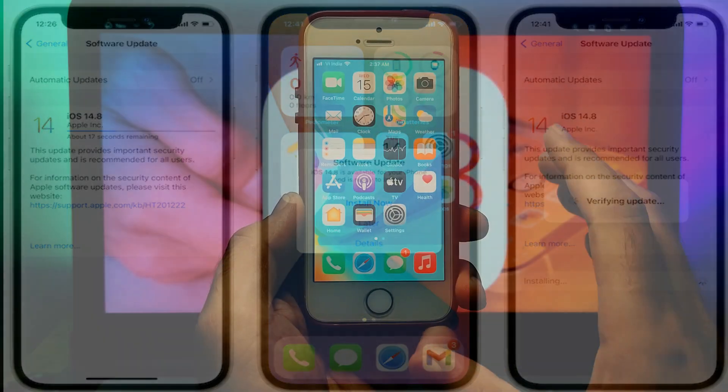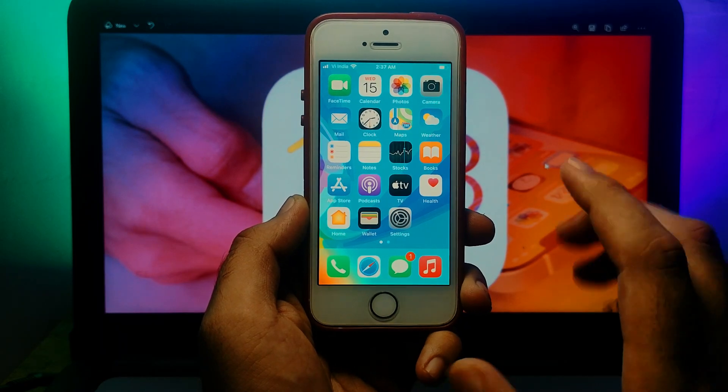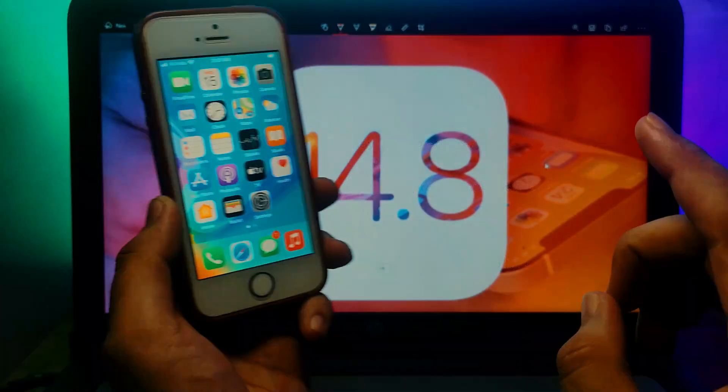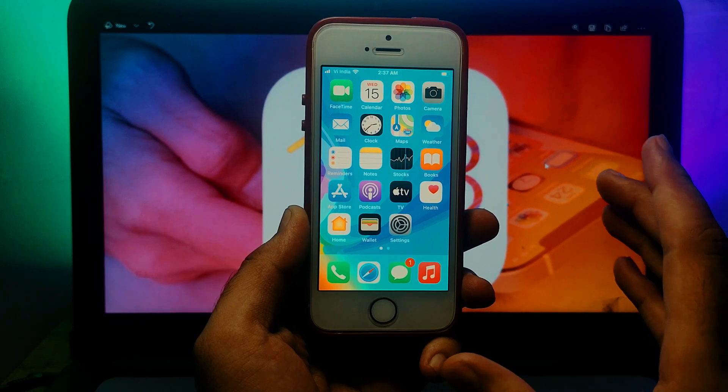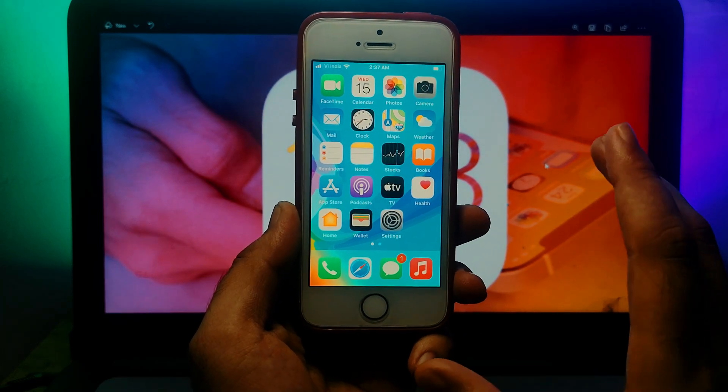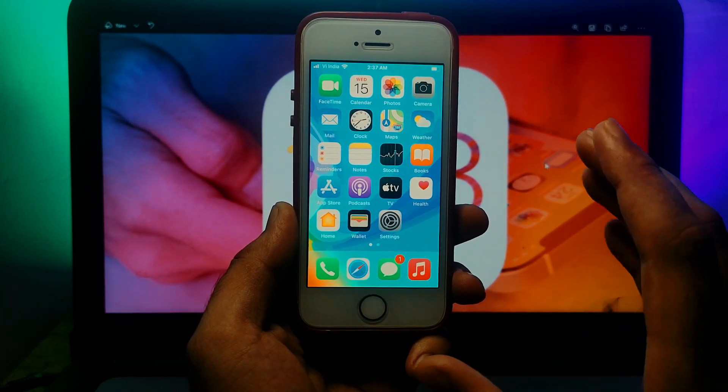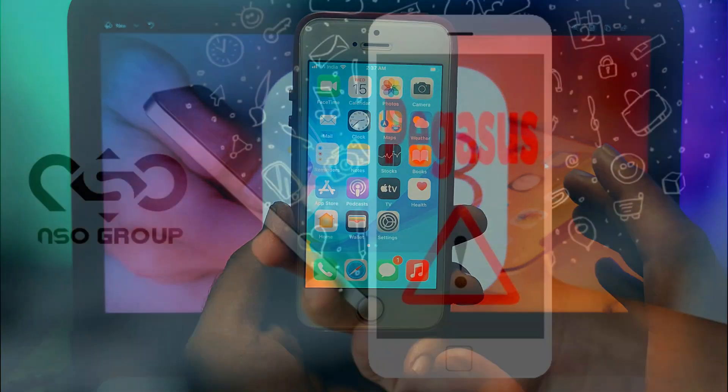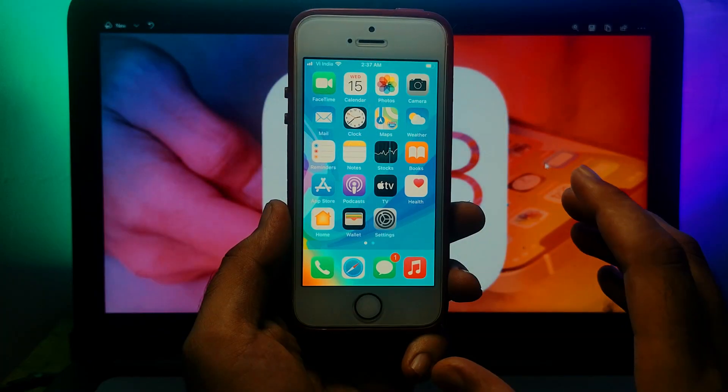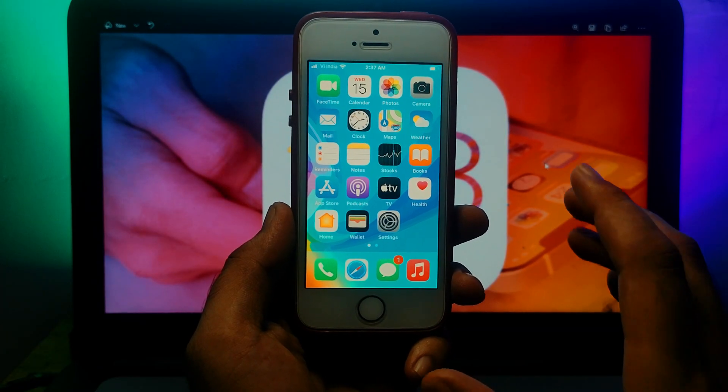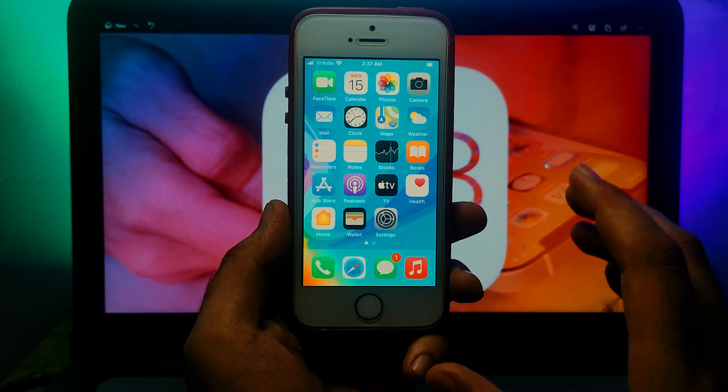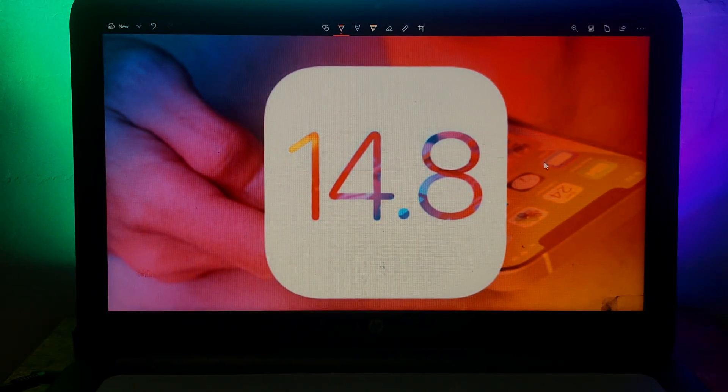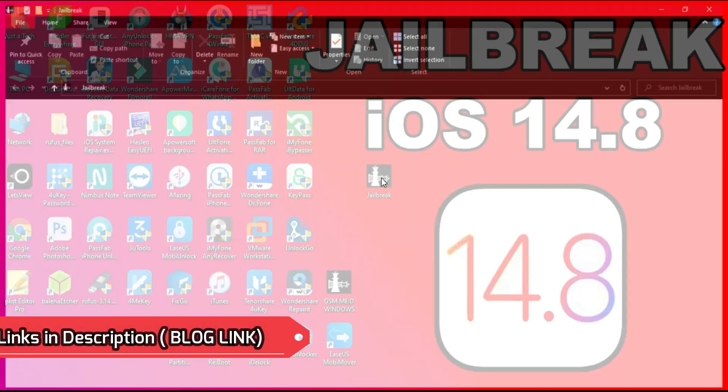This security update is very important. If you talk about the impact, it can process a maliciously crafted PDF file that may lead to arbitrary code execution. Apple is aware of reports in the latest 14.8. As well in WebKit, they have the processing of malicious crafted web content that will lead to arbitrary code execution. If you know about the Pegasus firewall, that may impact Android as well as iOS systems. This update can fix that malicious code that may lead to arbitrary code execution and control on your device, so you can fix that by updating to iOS 14.8.